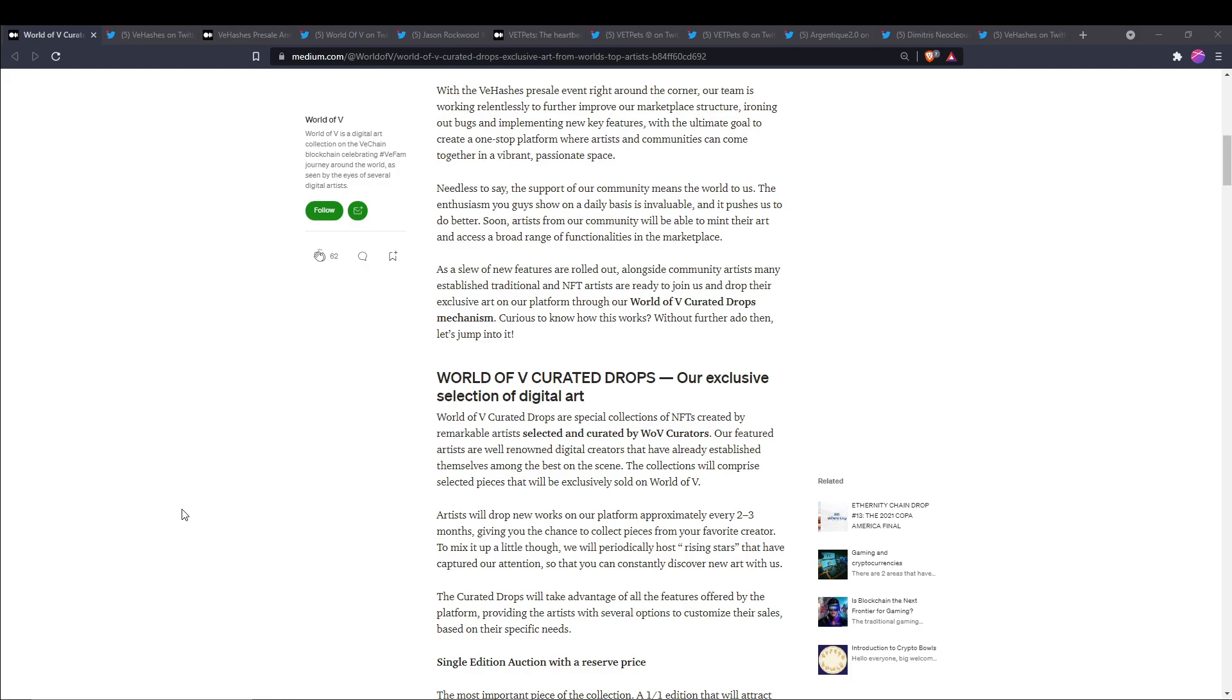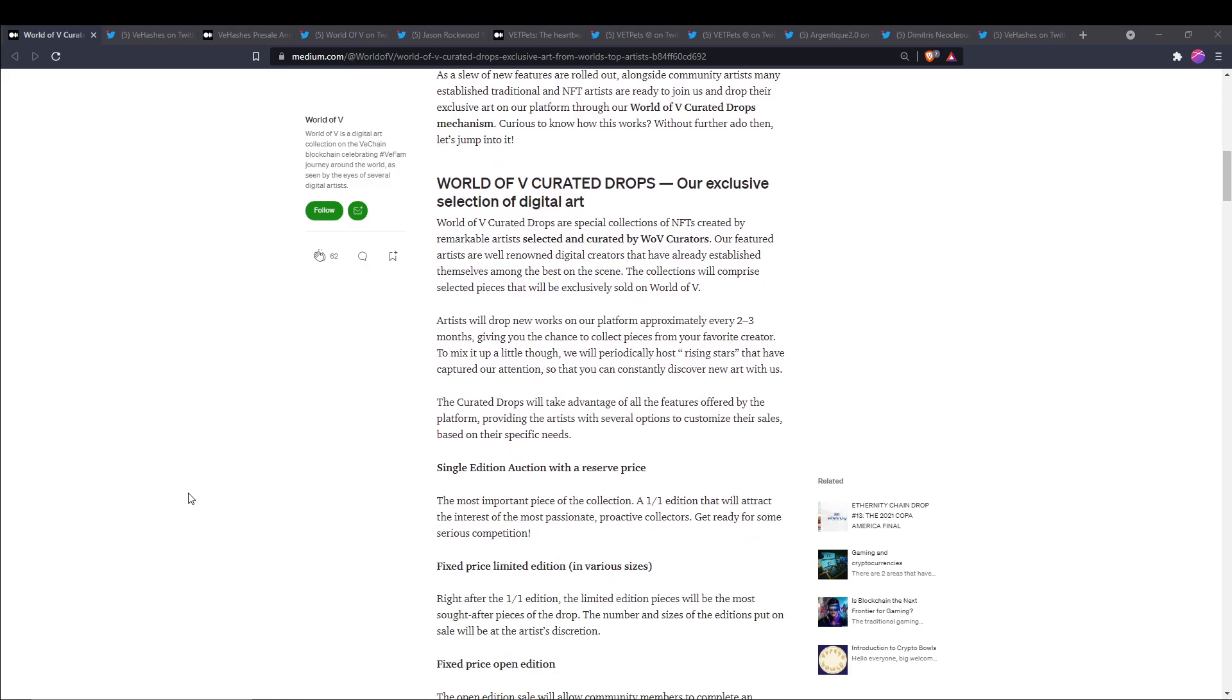The collections will comprise selected pieces that will be exclusively sold on World of V. Artists will drop new works on our platform approximately every two to three months, giving you the chance to collect pieces from your favorite creator. We'll periodically host rising stars that have captured our attention so you can constantly discover new art with us.